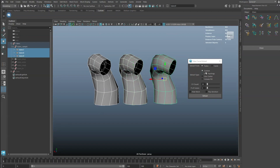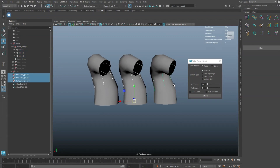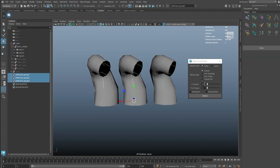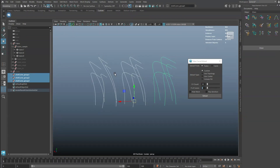Select all the tubes to extract all at once. In Custom Mode, you can define the number of curves and the curve CVs to extract from each tube geometry.